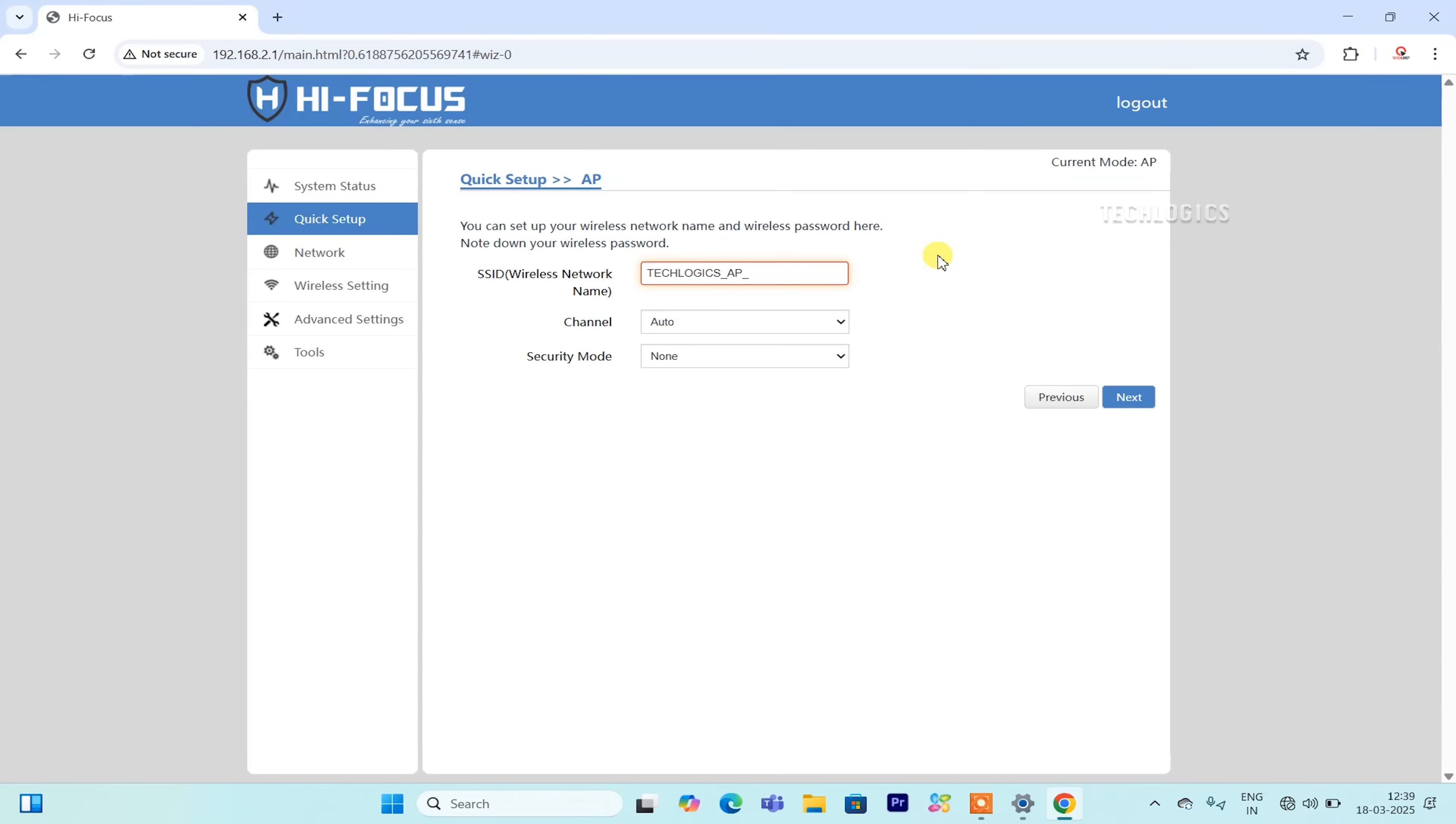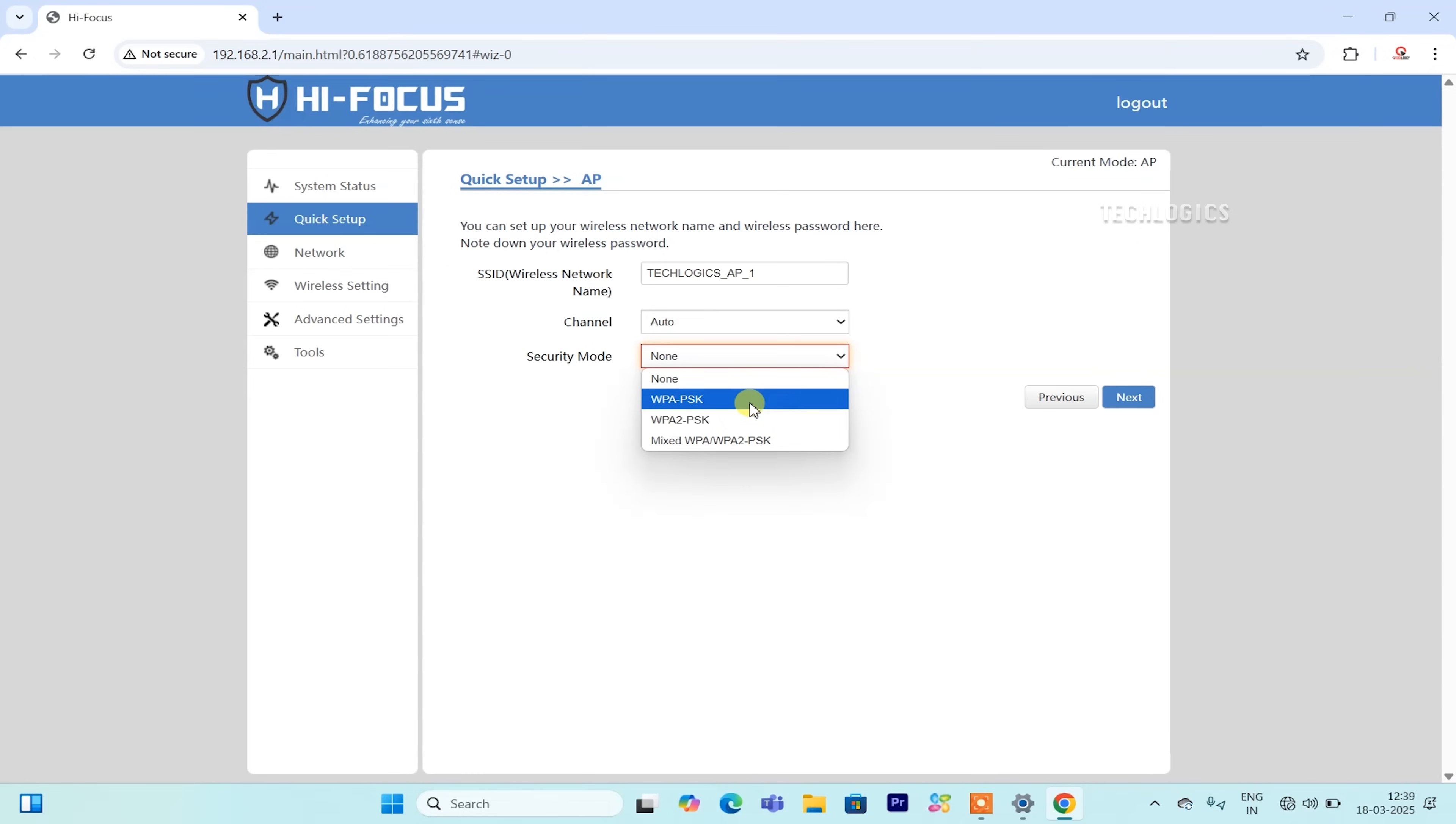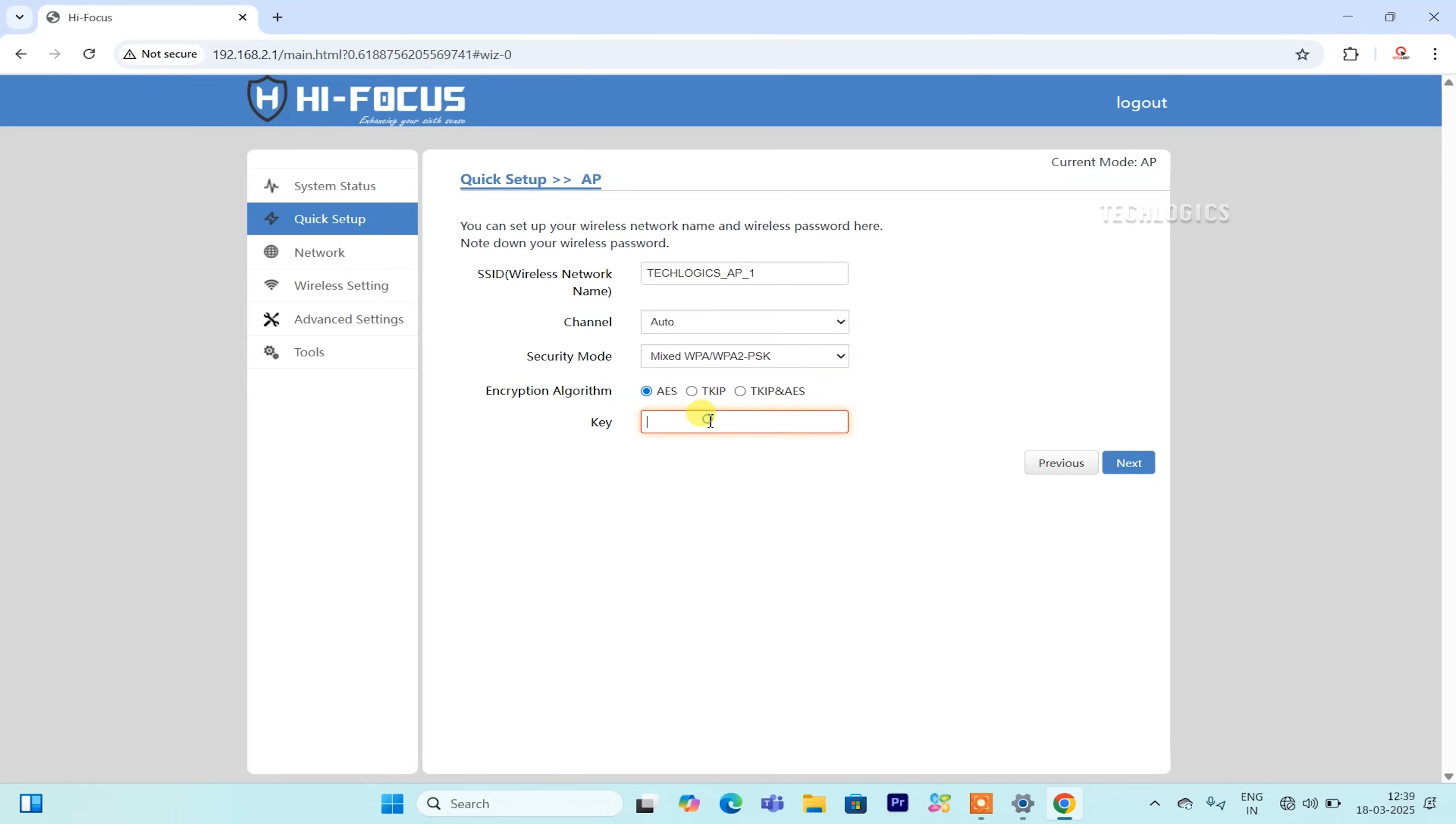Here, you can set the Wi-Fi SSID and password for the transmitter to securely connect with the receiving CPE. In the SSID field, enter a Wi-Fi name that is easily recognizable, incorporating relevant details like the block number, lift name, or area. For example, you might use Block_A_AP for cameras in Block A.